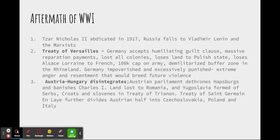The third effect was that Austria-Hungary disintegrated — it had been falling to pieces for some time, and World War I was just the last nail in the coffin. The Austrian parliament dethroned the Habsburgs and banished Charles I. Austro-Hungary lost land to Romania, and the nation of Yugoslavia was formed, made up of Serbs, Croats, and Slovenes in the Treaty of Trianon. The Treaty of Saint-Germain-en-Laye further divided the Austrian half of the empire, with land given to the newly formed Czechoslovakia, as well as to Poland and Italy.